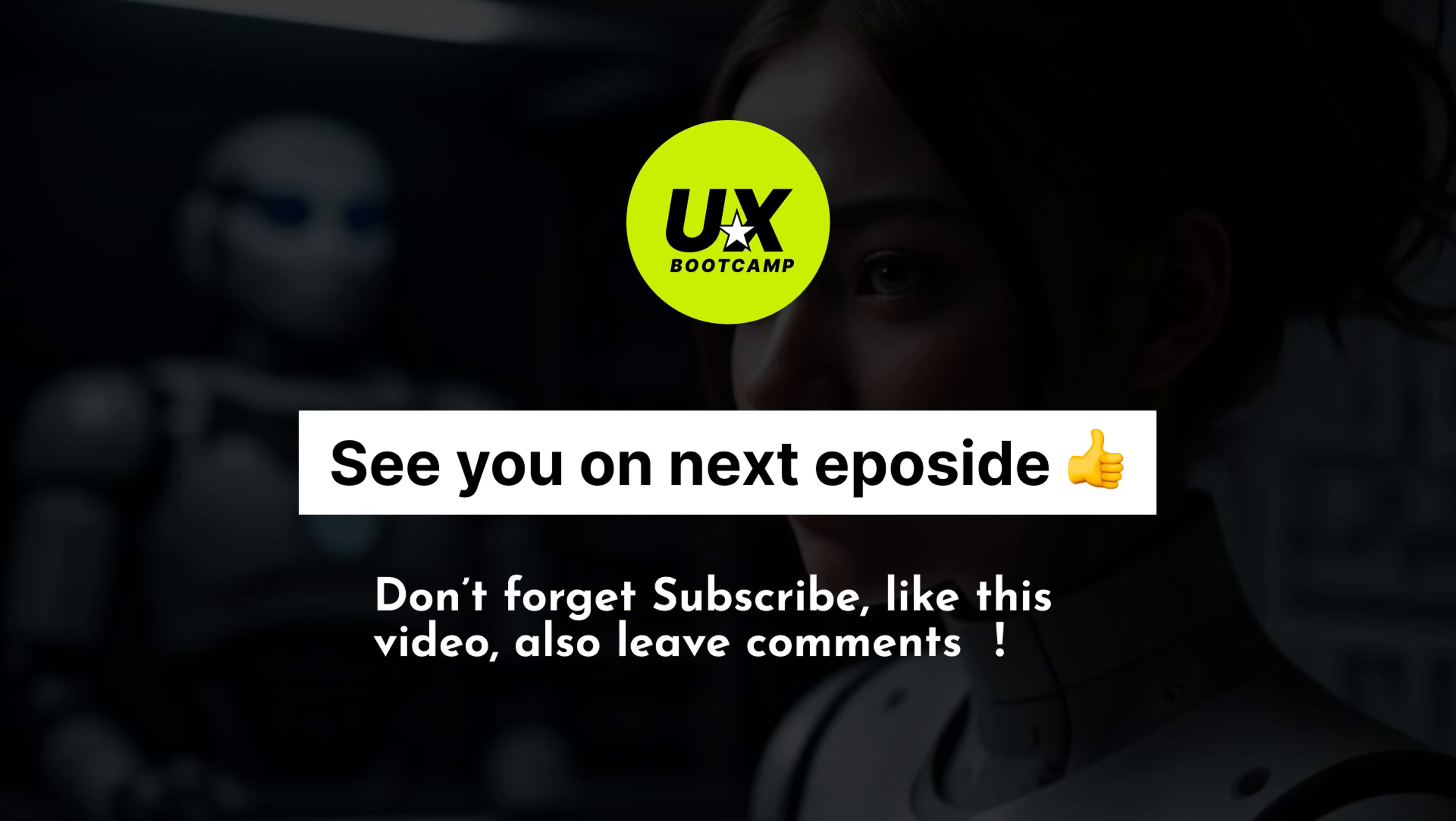Congratulations, you finished this episode. Don't forget to subscribe us and please click the like button. Also leave all your questions inside our comment zone. I will see you on the next episode. Bye bye!